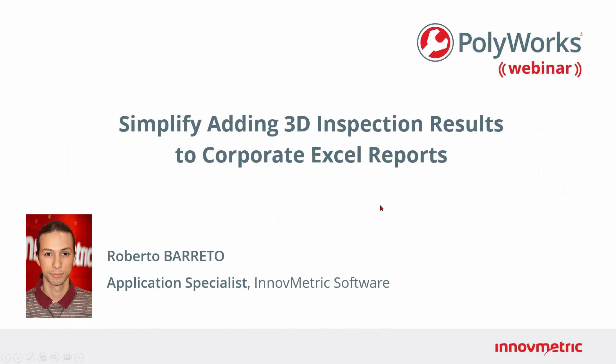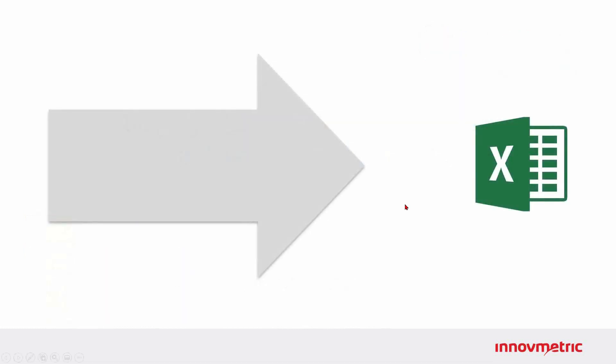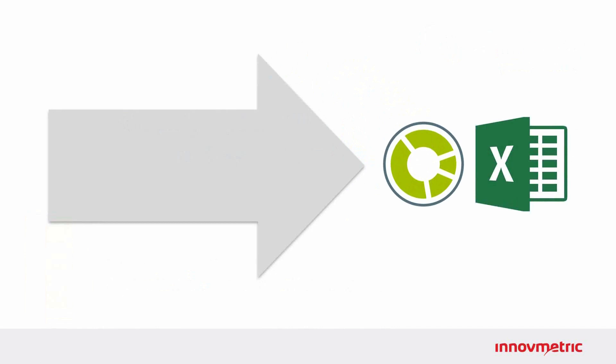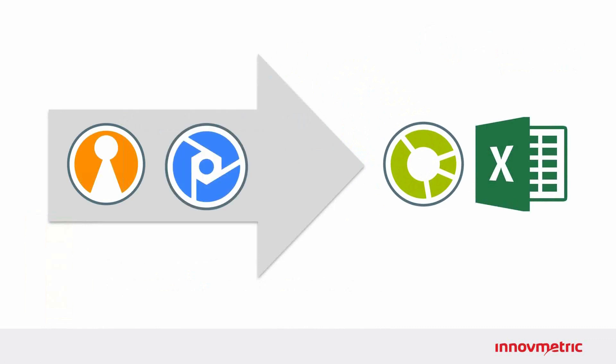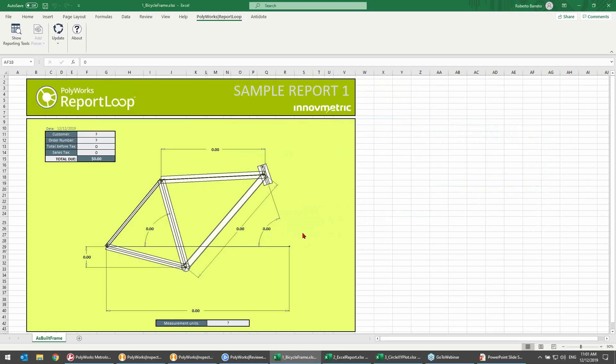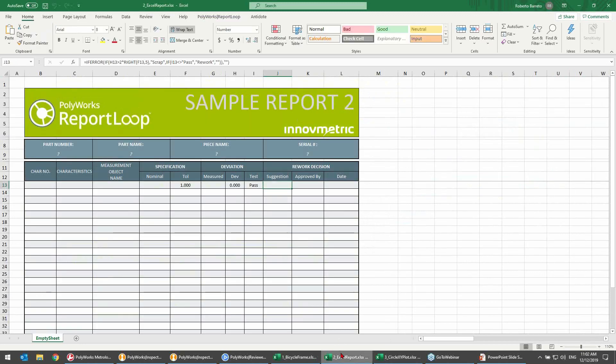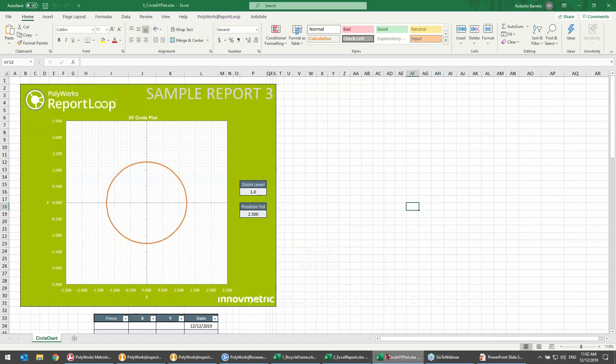Polyworks Report Loop is a free Excel add-in that you can download directly from Innovmetric Technical Support Zone or from the new releases email that is sent out every month. You can use it to connect your existing Excel spreadsheets to your inspection projects that are open in either Polyworks Inspector or Polyworks Reviewer. To see this in action, we will use three different custom built Excel spreadsheets. The first one displays measurement results in a way that is simple and easy to understand. The second one is a more classic multi-piece inspection report template. And the third one uses a graph to plot the XY location of holes from multiple pieces for analysis.